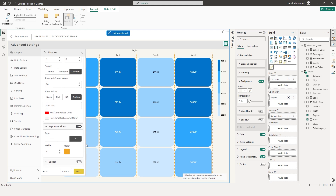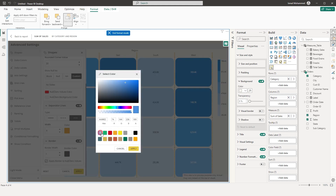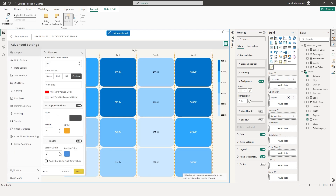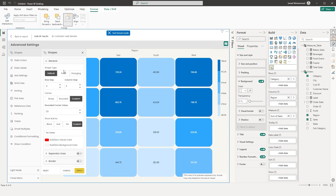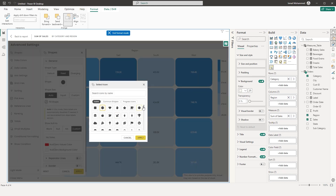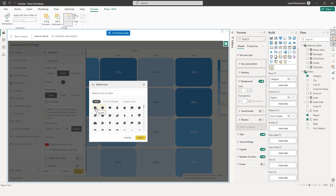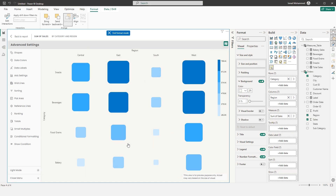Now let's explore the Fixed shape type option. There are various shapes available to choose from. For example, choose the square shape and click Apply — you now have square shapes on your visual, and the size depends on the value of that particular category. You can also control the shape size. By default it is set to Auto, which is decided automatically based on values. If you want them equal in size, you can do that — all are now equal but differ in color.